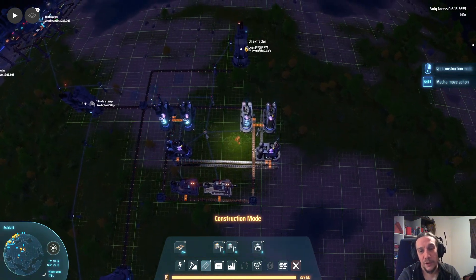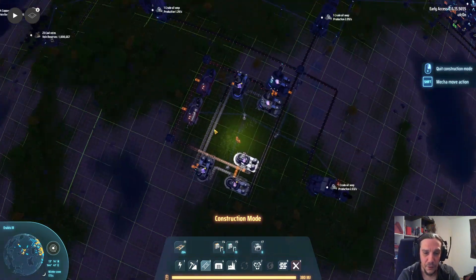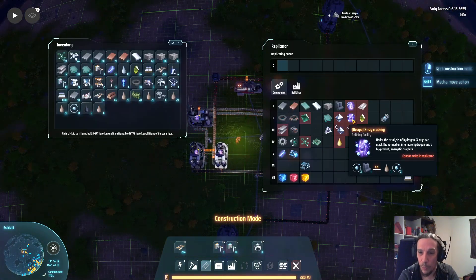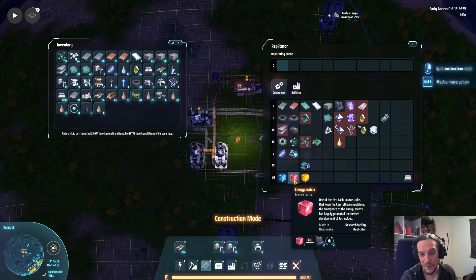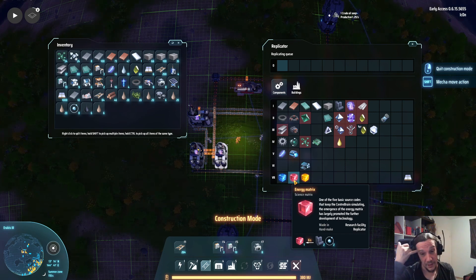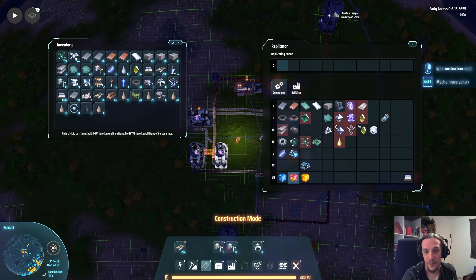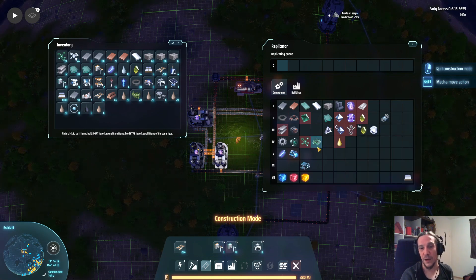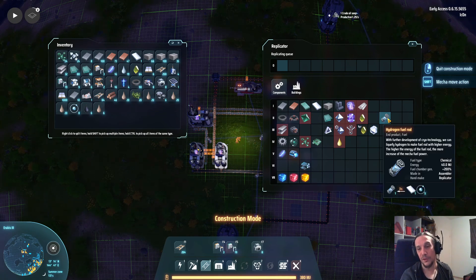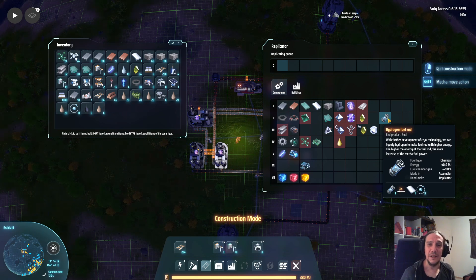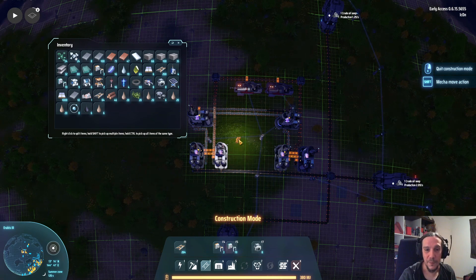Every one unit of crude oil per second feeds one of these clusters. Every one of these clusters produces 0.75 units of hydrogen per second and 0.25 units of energetic graphite per second. These are the necessary ingredients for the energetic matrix recipe, but you won't be feeding this recipe correctly just by working like this — you will need to add in extra energetic graphite to make it work. I also really like this recipe because it produces a lot of hydrogen, which helps you create hydrogen fuel rods that you'll need in the early game to get off this planet.